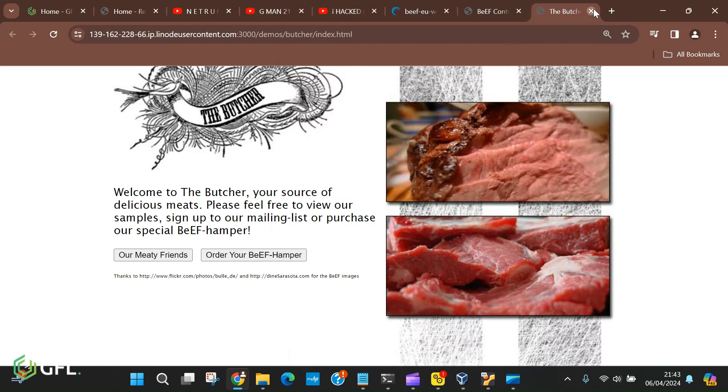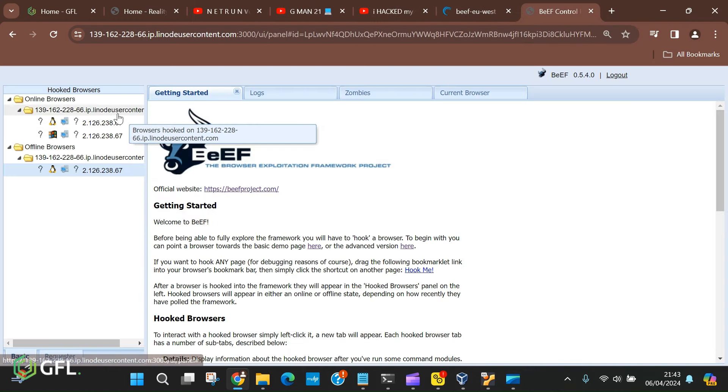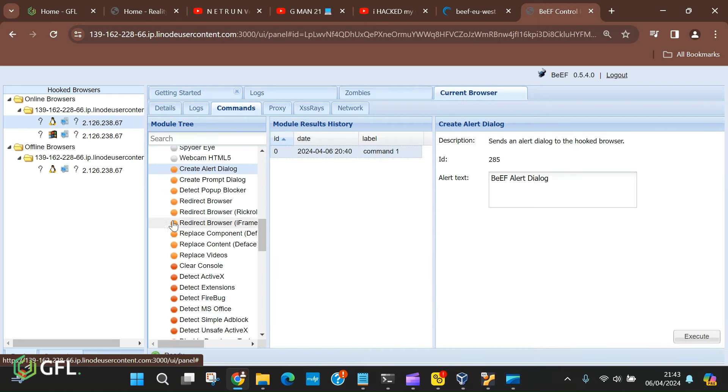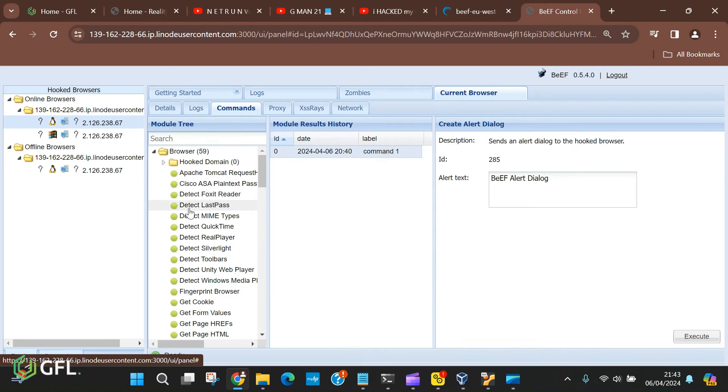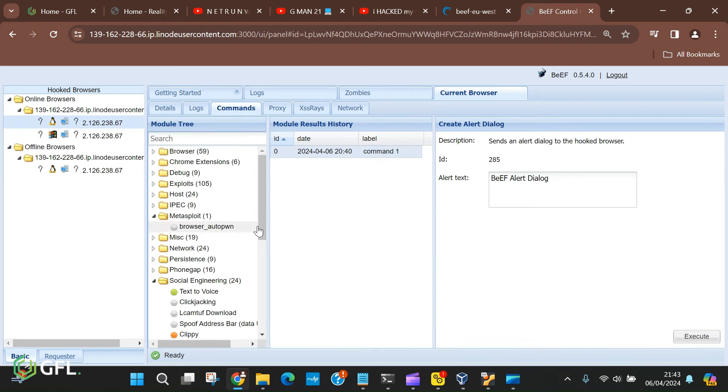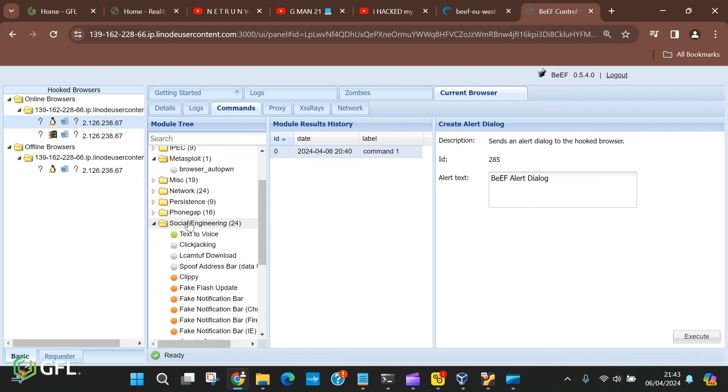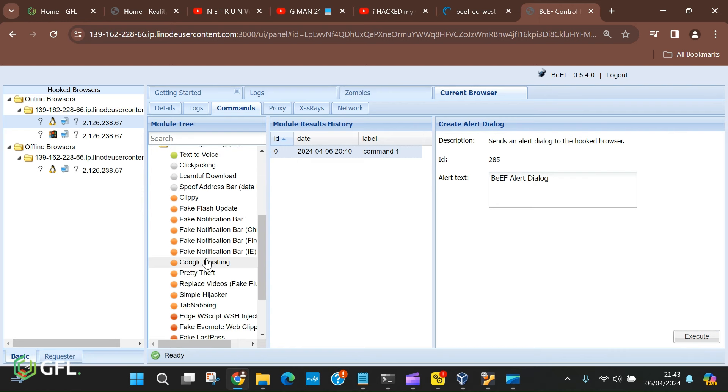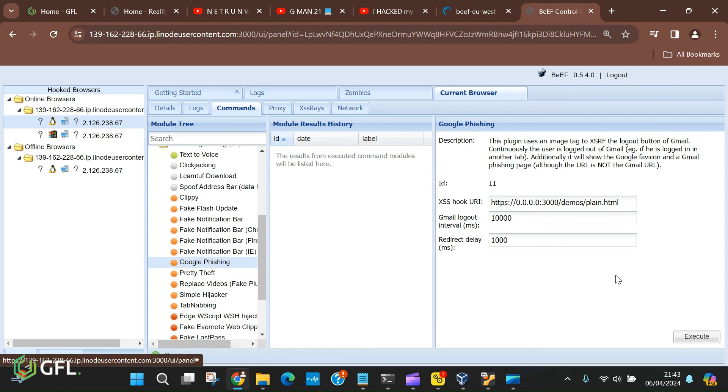Once we are in, we are going to click on the social engineering folder and scroll down to Google phishing. Once we have clicked on this, as we already have a connection to the target, a Google login page has appeared on their device.